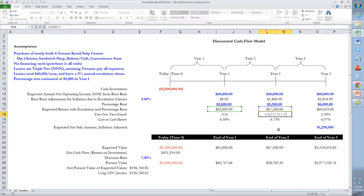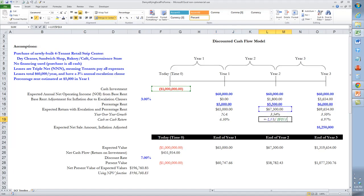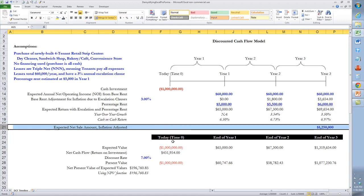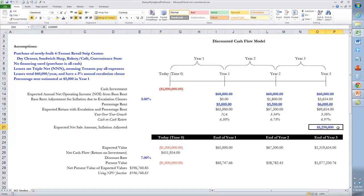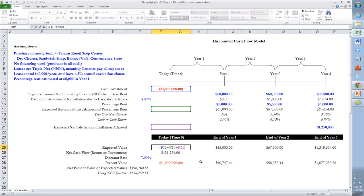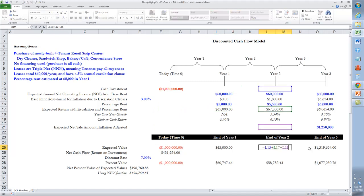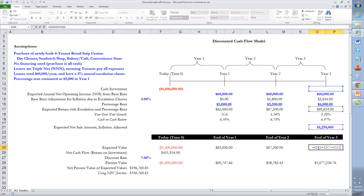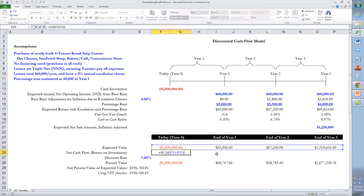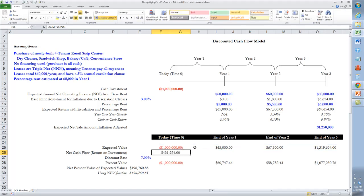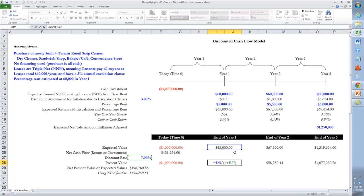We then calculate year-over-year growth and the cash-on-cash return, which is the annual cash return divided by the total cash investment. Row 21 shows our assumption for the net sale amount achievable at the end of year three, and when we sum those line items we have the expected value in row 25. The net cash flow is the sum of all values including the time zero investment. Discounting entails taking future projected amounts and discounting them by an assumed 7% annual discount rate.